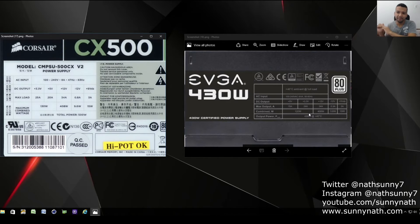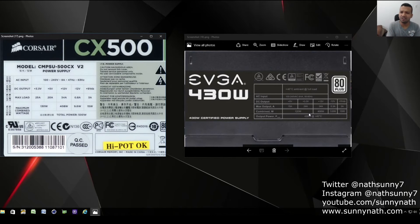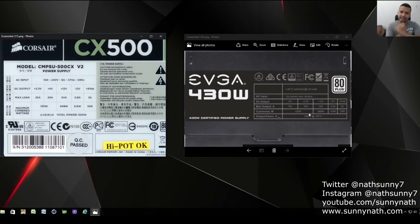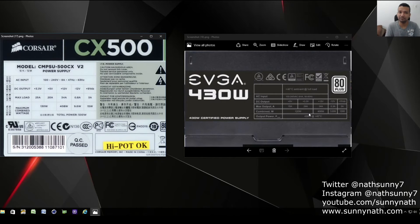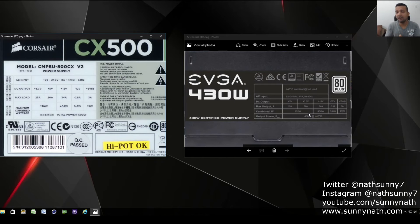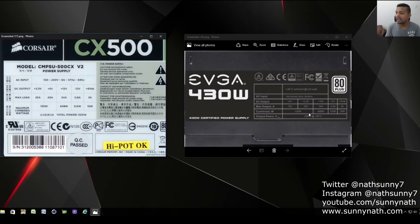Most of the time I think Corsair power supplies go bad. Not saying I'm hating on Corsair - I had a bunch of Corsair power supplies and a couple of them went bad. I'm using right now an EVGA SuperNOVA G2 750 watt power supply and this power supply is running flawlessly.